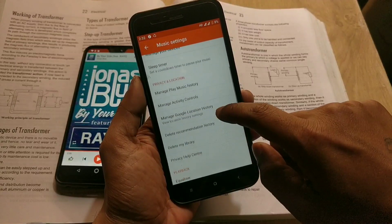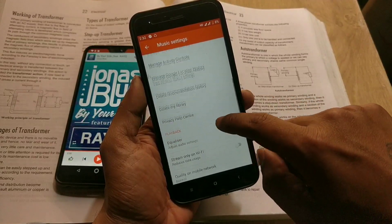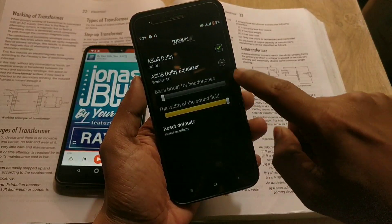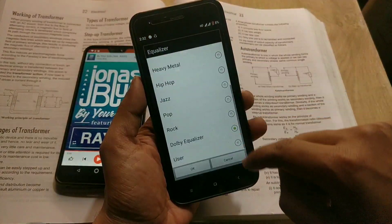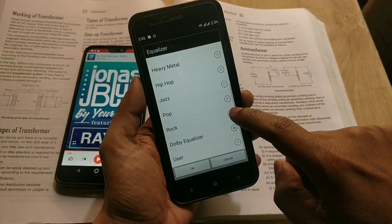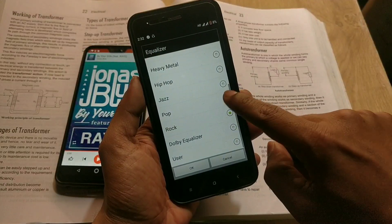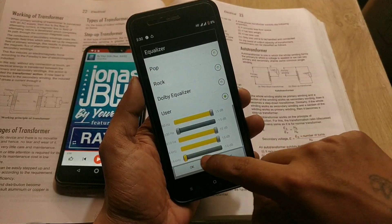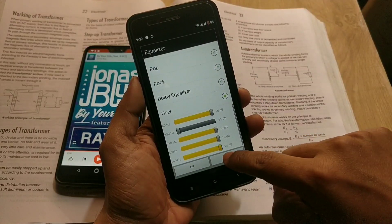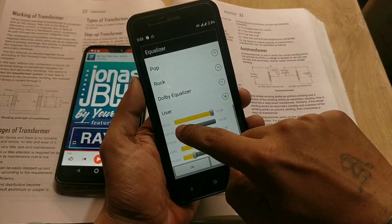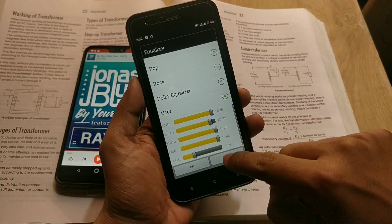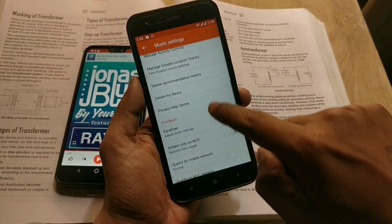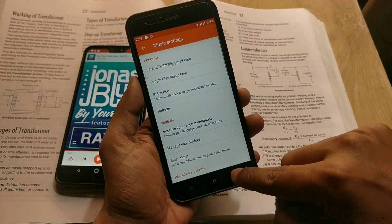If you are a sound lover and you love to listen to music on your cell phone, sound quality is all that matters. As you can see, I have both devices and now I will show you how you can use the Dolby equalizer on both phones and show you the difference.